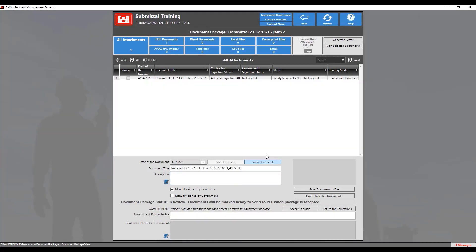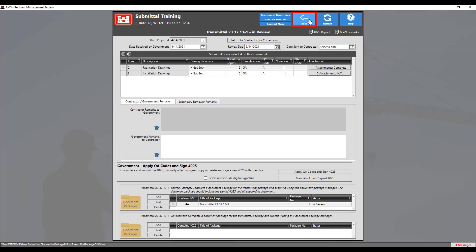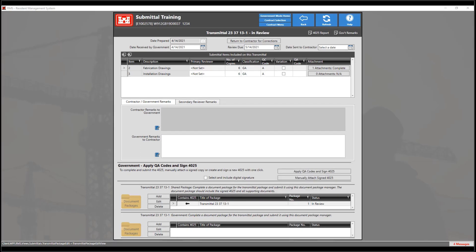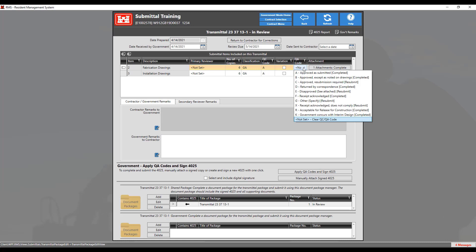After the document package has been accepted, click the Back button two times to return to the main transmittal screen. Then repeat the process for any other submittal items in the transmittal. Once done with all attachment reviews, if the contractor needs to make changes to the transmittal, click on the Return for Corrections button. Otherwise, choose the appropriate QA code by double-clicking in the QA code box to bring up the dropdown for all available QA codes.